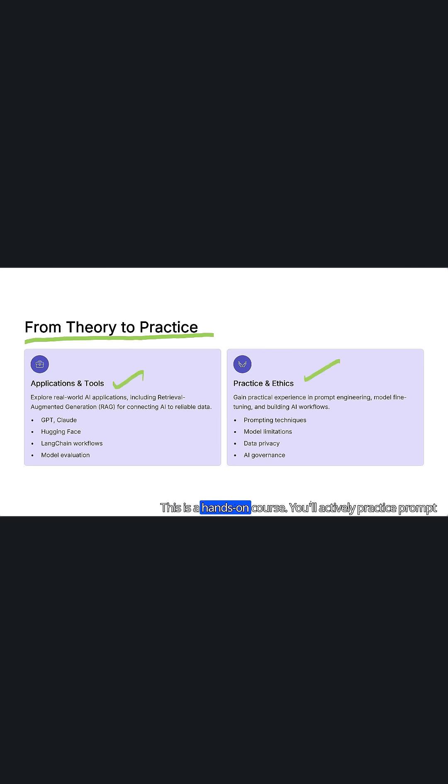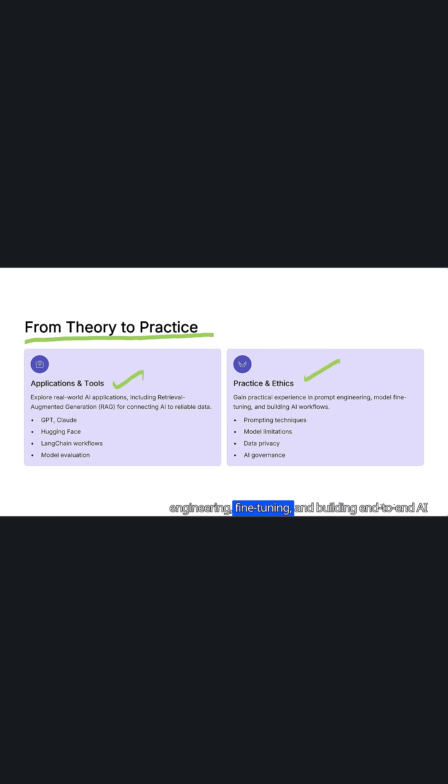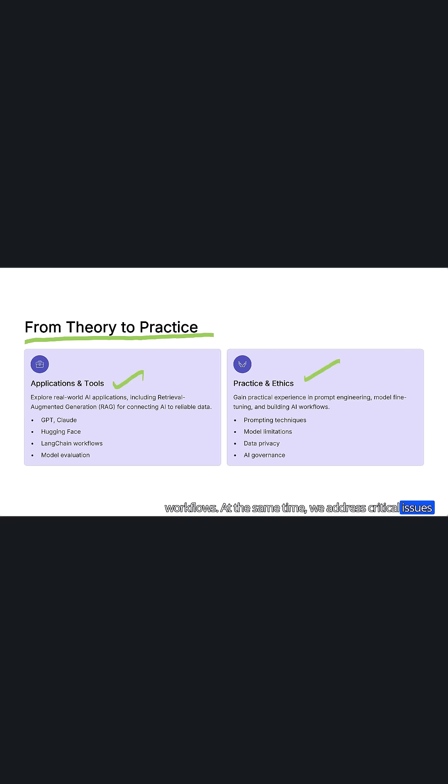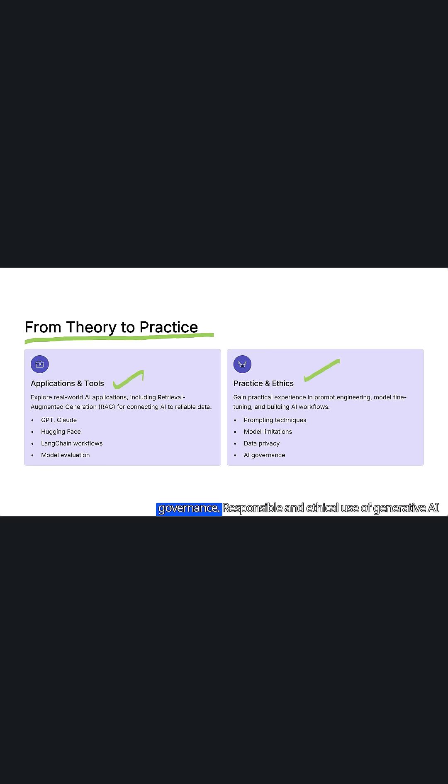This is a hands-on course. You'll actively practice prompt engineering, fine-tuning, and building end-to-end AI workflows. At the same time, we address critical issues such as model limitations, data privacy, and AI governance.